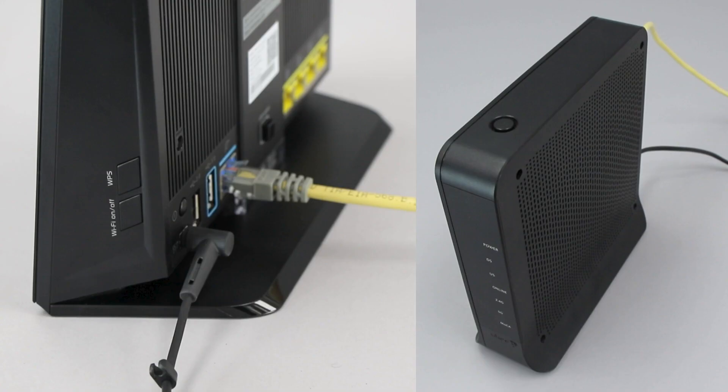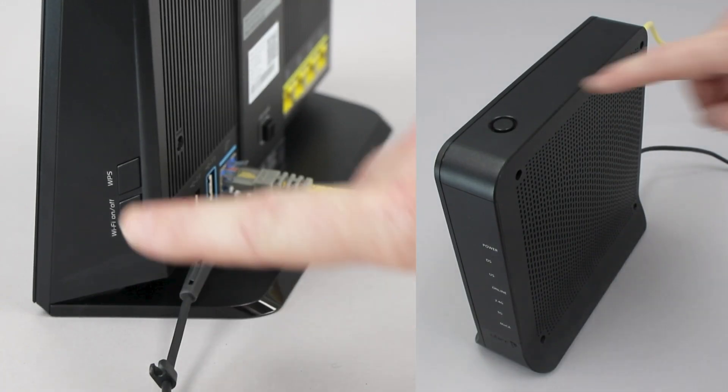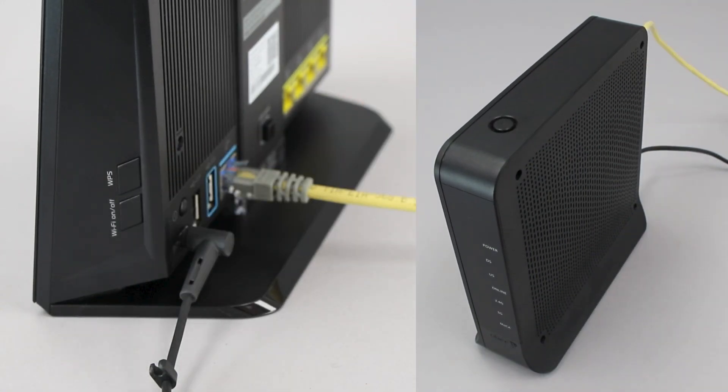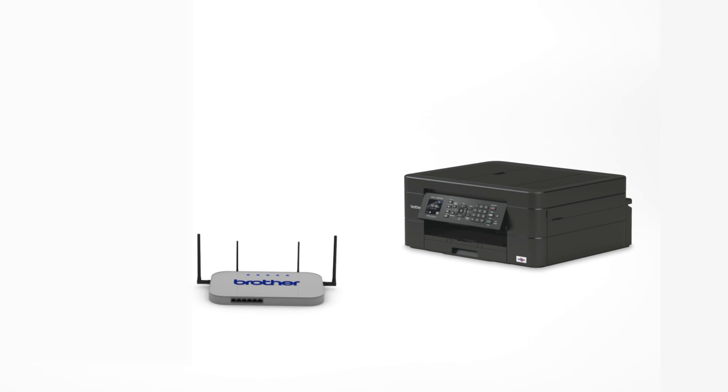On your wireless router, press the WPS button. Your Brother machine and the wireless router will now begin the connection process. It may take a minute for the process to complete.